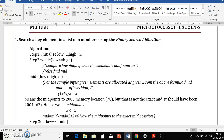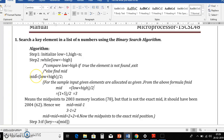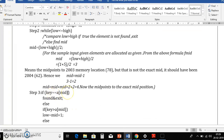First we initialize low equal to 1 and high equal to N. Then, while low is less than or equal to high, we enter the algorithm. We calculate the mid value as (low + high) / 2. After calculating mid, we compare our key element — whichever element we want to search — with the mid value. If key equals mid value, then key is found and we exit.